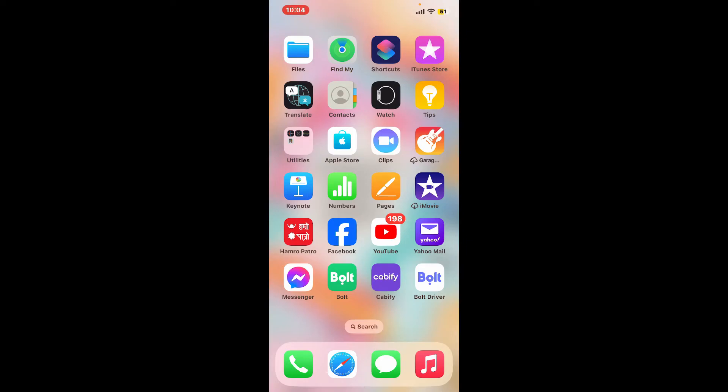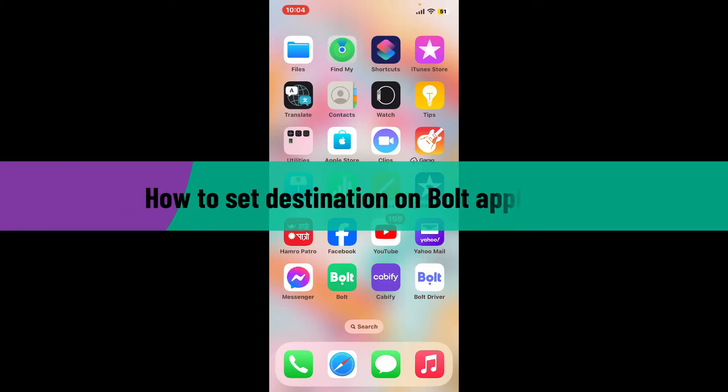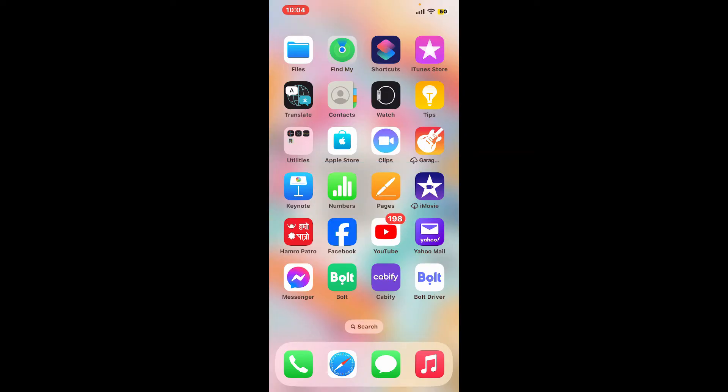Hi everyone, welcome back to another video from Tick Basics. In this video, I'm going to be showing you how to set destination on Bolt application. So let's go ahead and dive into the video since the process is quite easy.